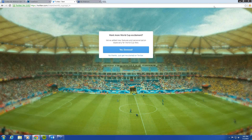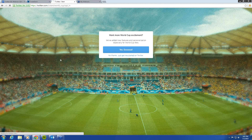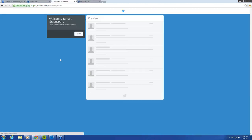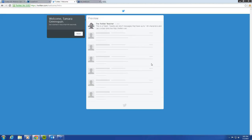Your account has already been created, which is the first step. So we are done caring about the World Cup right now, so we're going to say no thanks. Okay, welcome to Twitter. From here, Twitter is really, really helpful. It's going to take you through all the steps, really holding your hand to make sure you do this right.